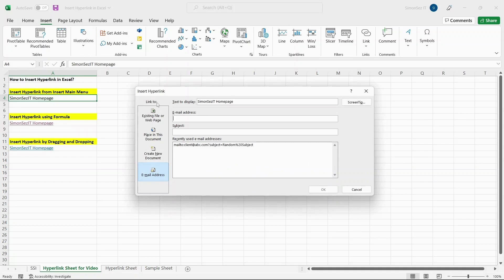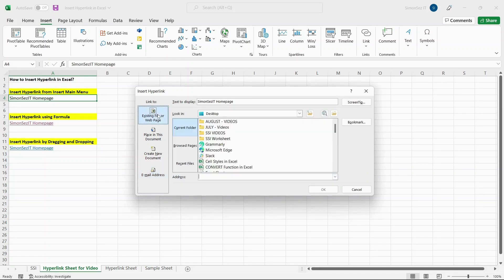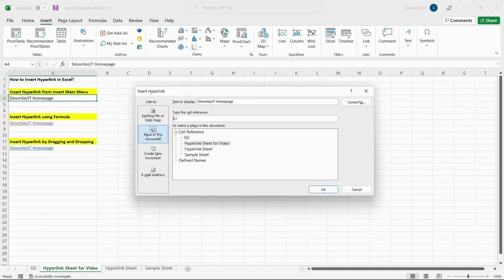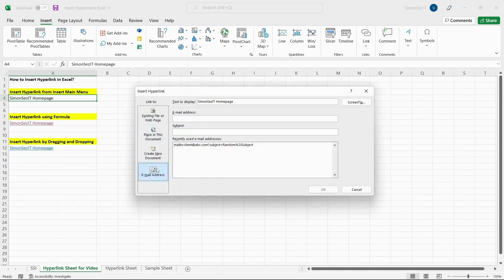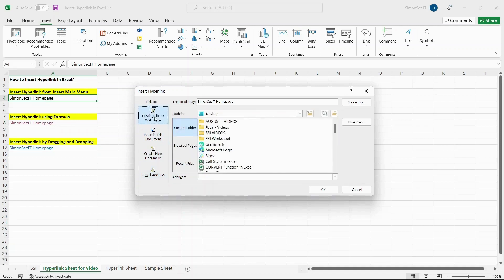In the Insert Hyperlink dialog box, under the Link To section, you can see options to insert a hyperlink for either a webpage, open a new workbook, add a link to an existing worksheet, or even a mail address. Select the option you want to insert the hyperlink to and enter the necessary details.